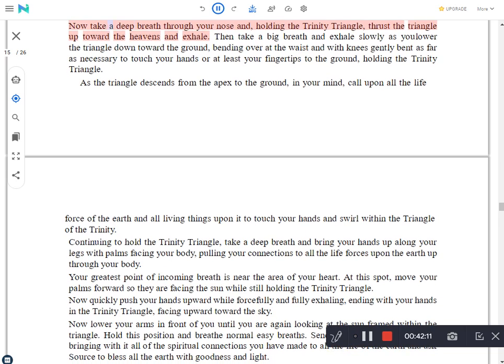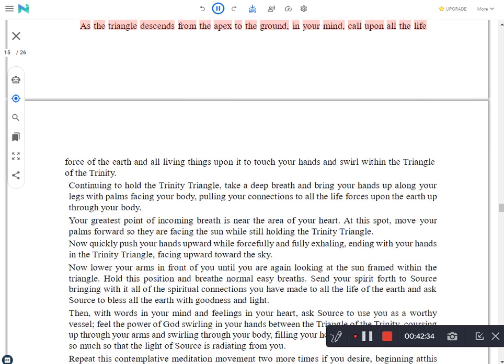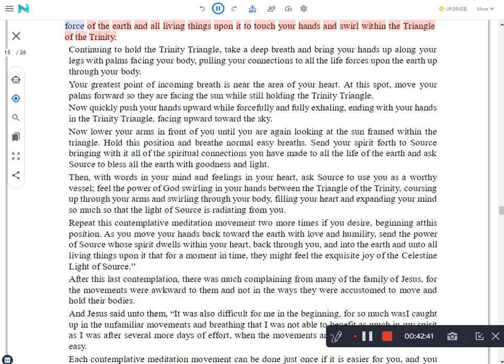Now take a deep breath through your nose and, holding the trinity triangle, thrust the triangle up toward the heavens and exhale. Then take a big breath and exhale slowly as you lower the triangle down toward the ground, bending over at the waist and with knees gently bent as far as necessary to touch your hands or at least your fingertips to the ground, holding the trinity triangle. As the triangle descends from the apex to the ground, in your mind, call upon all the life force of the earth and all living things upon it to touch your hands and swirl within the triangle of the trinity.